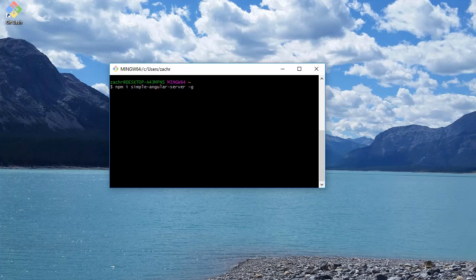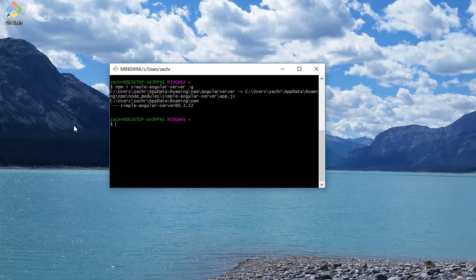But we're going to type this in and press enter and wait for it to download the simple-angular-server package. And it looks like it installed without any issues. So now we have simple-angular-server on our computer.